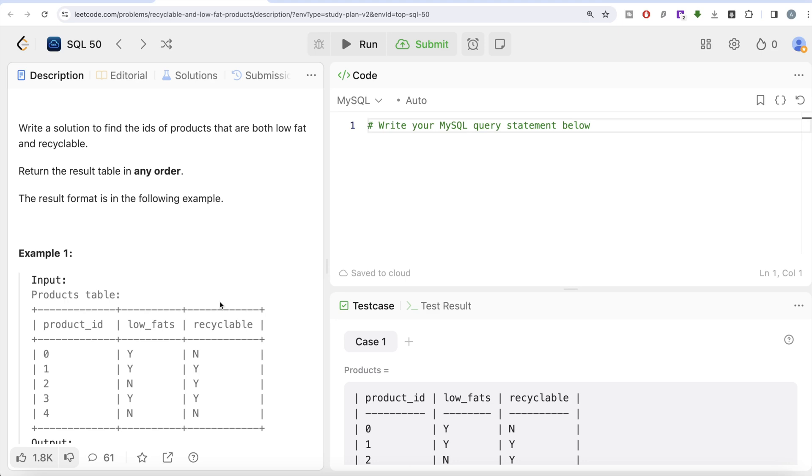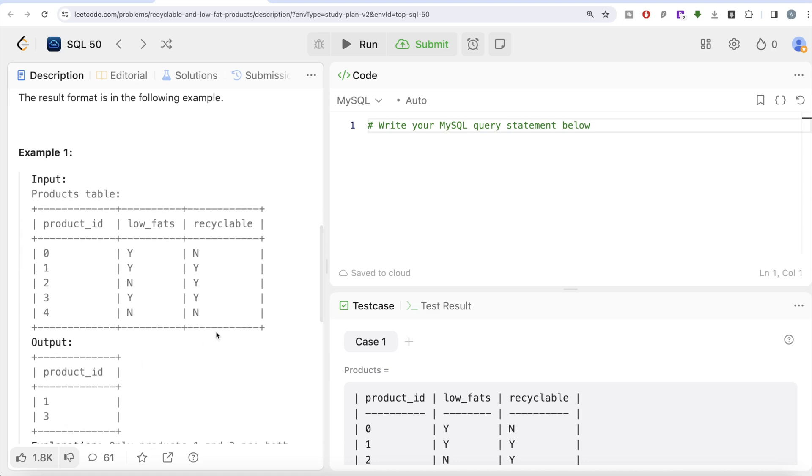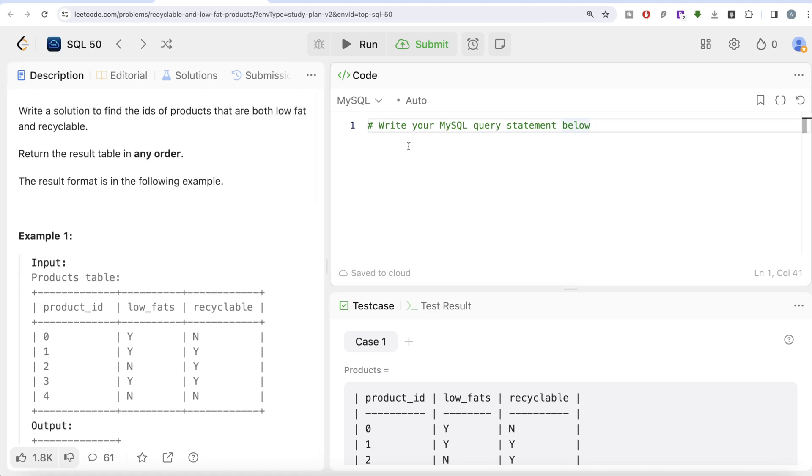In this example, Products has different inputs with product IDs showing whether they're low fat and recyclable. Looking at it, product ID 1 has low fat and is recyclable, and product ID 3 is low fat and recyclable. So in our output we should have product IDs 1 and 3. Let's start doing this.